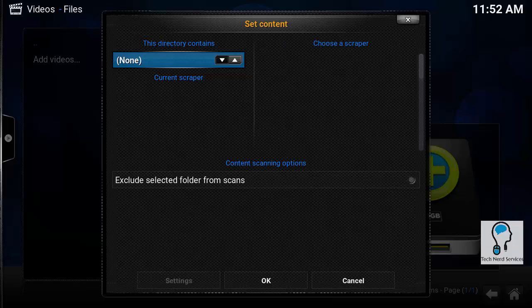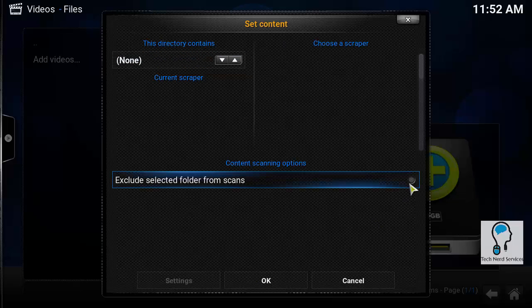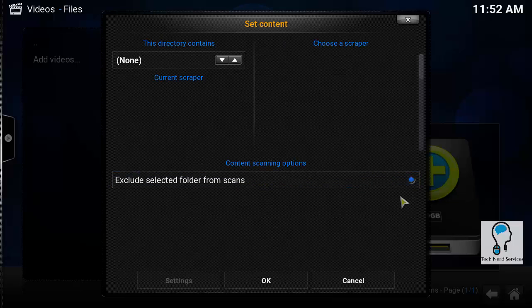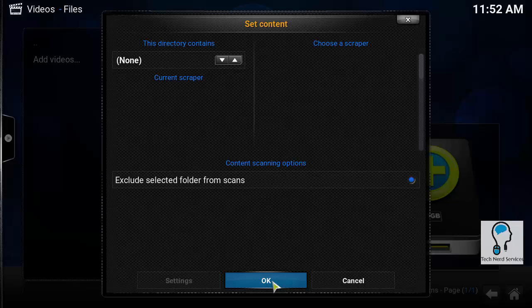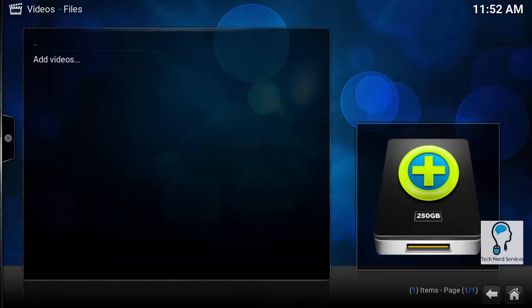It asks whether or not it should scan subfolders. I'm going to personally turn that off, but in reality you probably want to leave it on. Then I'm going to go ahead and just hit okay. All the other defaults are just fine the way they are.